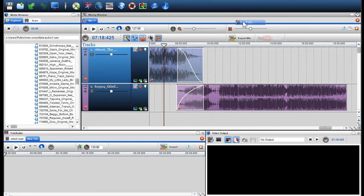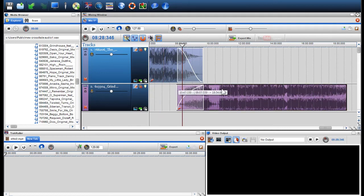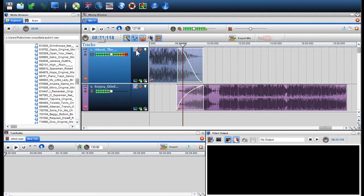I will click play and I will solo each track so you can hear the fade.